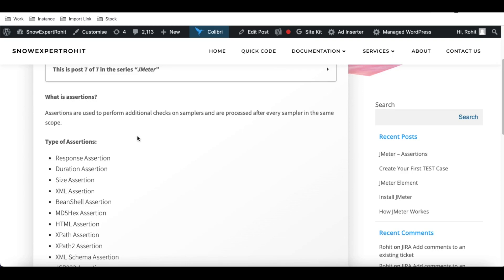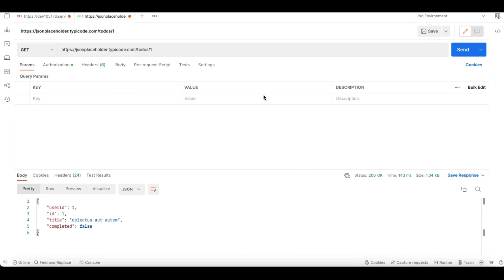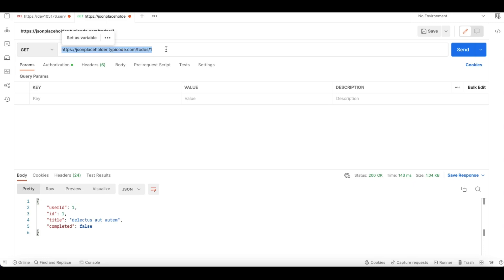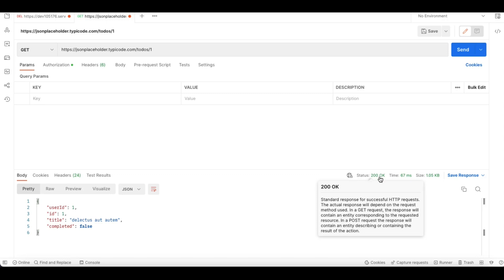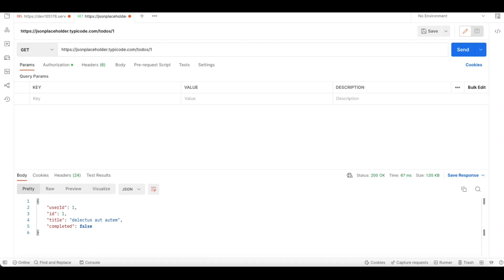I'll open Postman. Under the Postman tools I'm going to hit one endpoint called jsonplaceholder. Based on this placeholder, whenever I'm sending some request I'm getting some response. This is the request I'm doing and I'm getting the response with the status code 200. If I change the value from one to two, I can get a different user ID with a different title. Basically I am calling the API and getting the response.